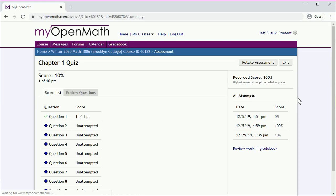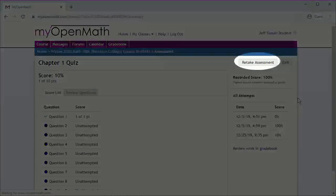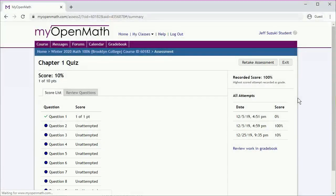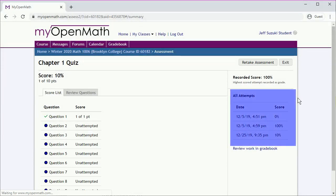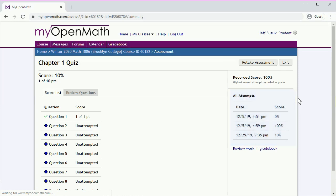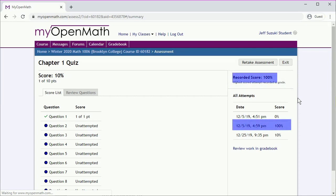We can see our grade for this quiz. And if we don't like our grade, which is one out of ten, we can retake the assessment, and it will generate a new version of the quiz. If you've already taken the quiz a couple of times, here are the scores for all of your attempts. And the thing that's important here is the highest-scored attempt is recorded as the grade. So a while back, we actually took this and got a 100%, which is our grade on this quiz.